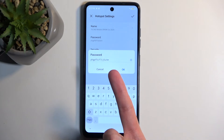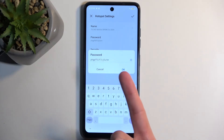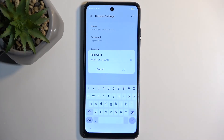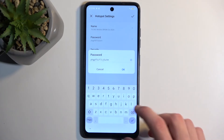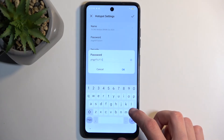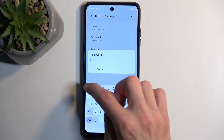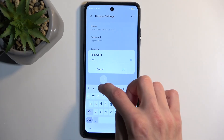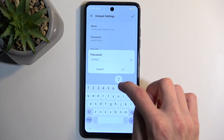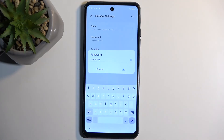This is the randomly generated password that was created for my device — for you it's obviously going to be different. I recommend getting rid of it altogether and setting up your own new password, which will need to have at least eight characters in length. That can be letters or numbers; I'm just using numbers for simplicity.